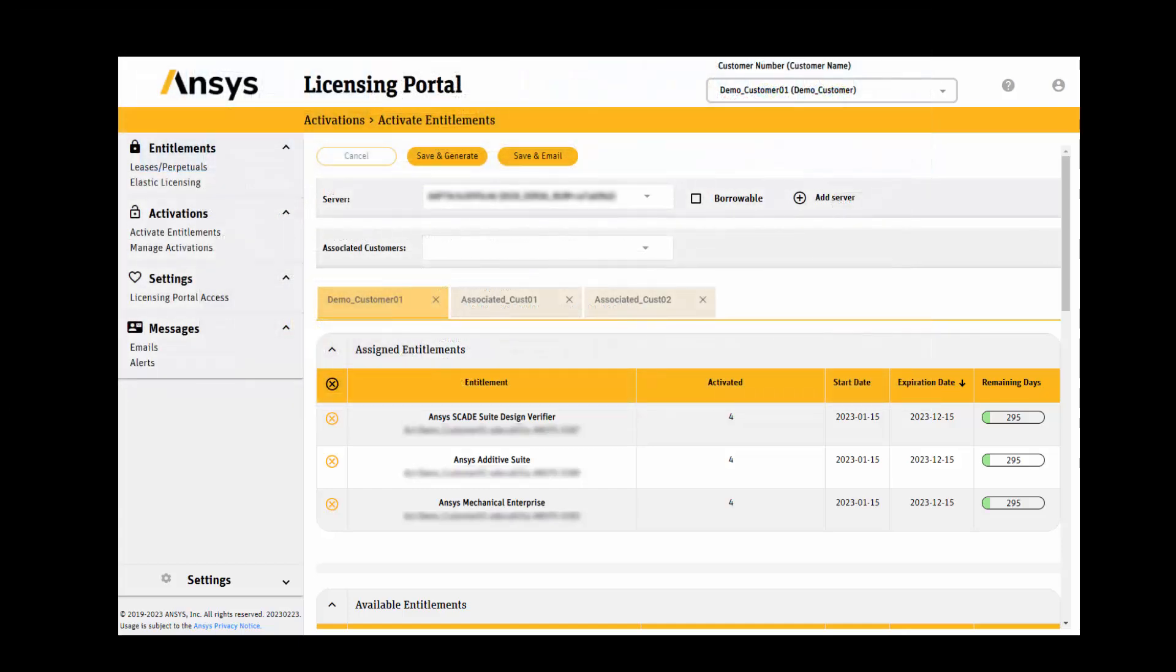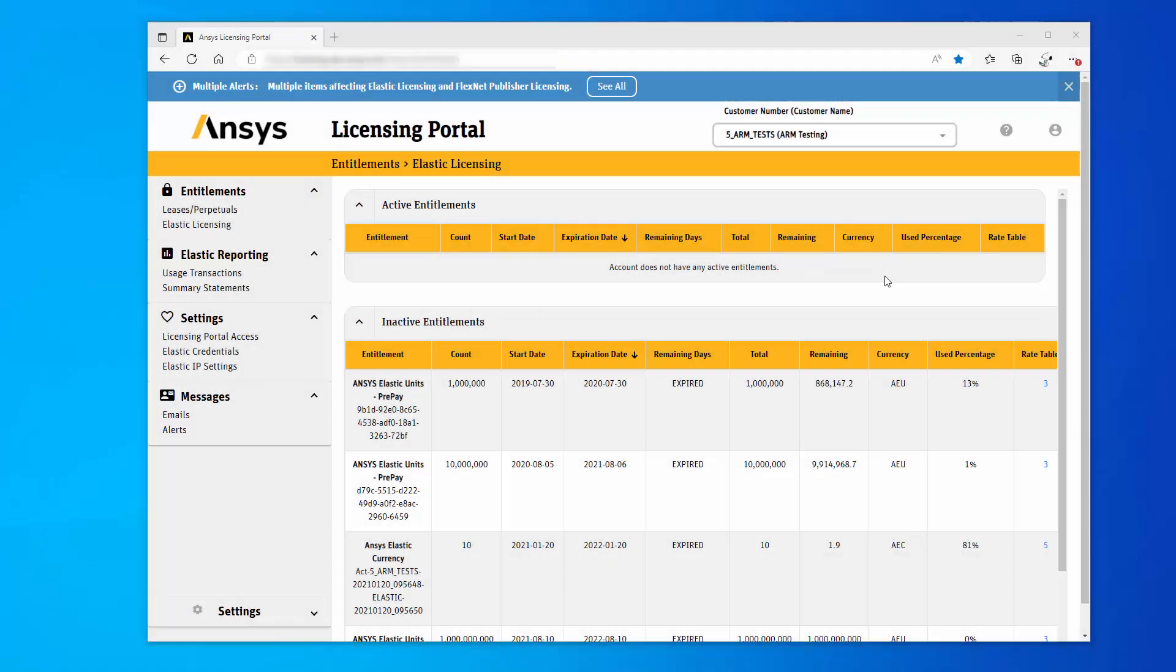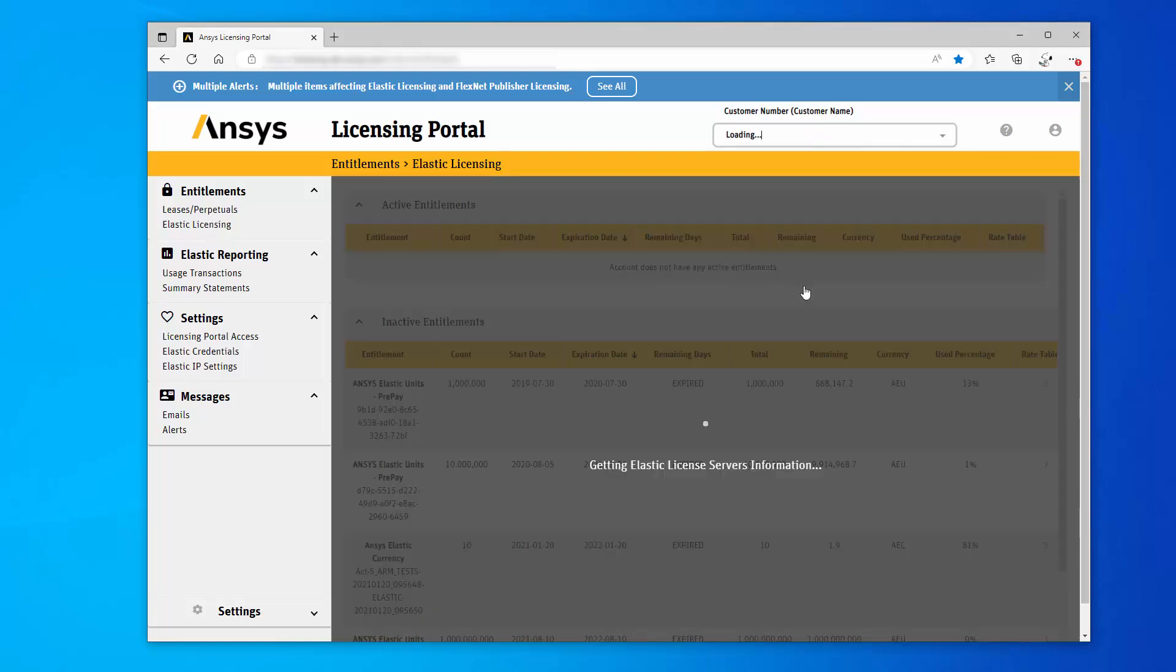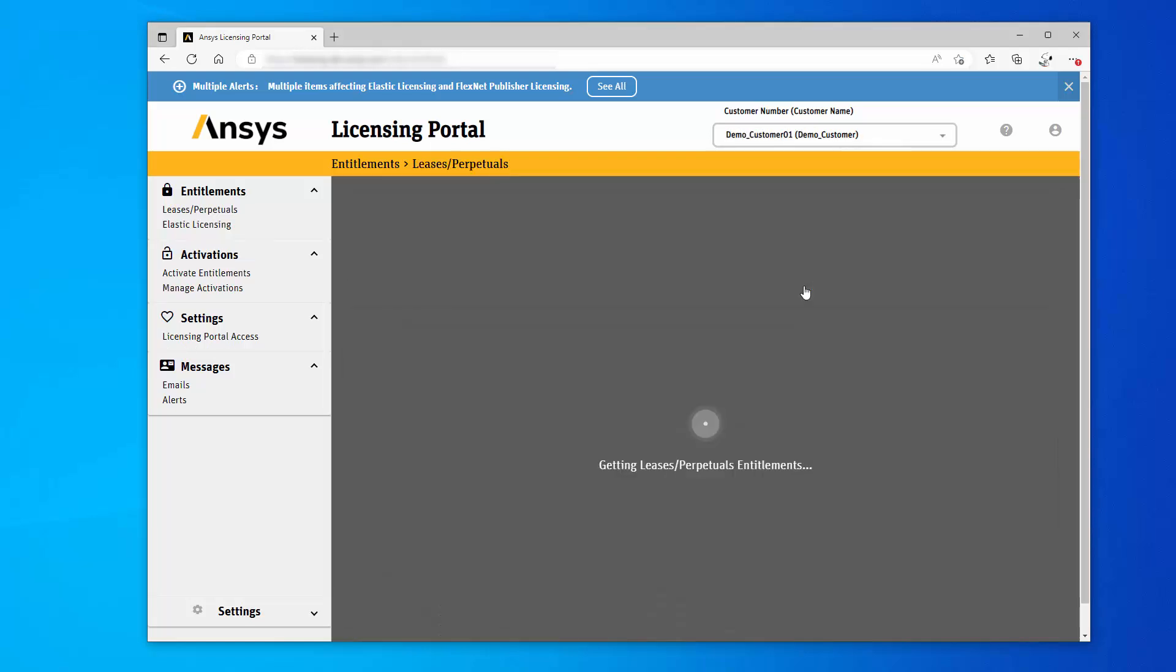This demonstration starts on the ANSYS licensing portal. To start the shared license server process, select the appropriate customer from the customer number drop-down menu.